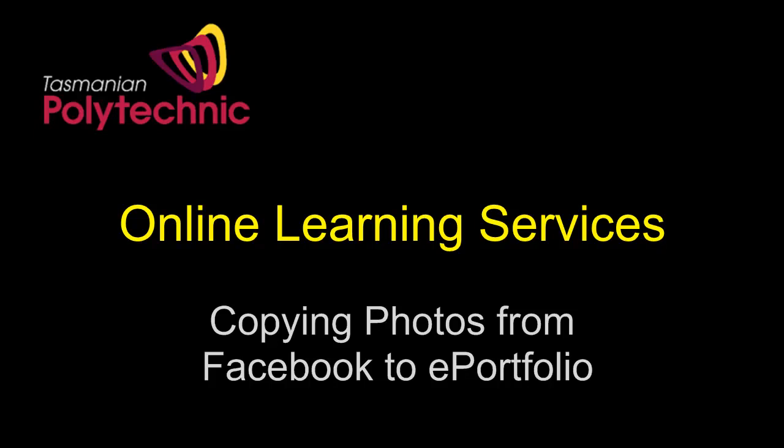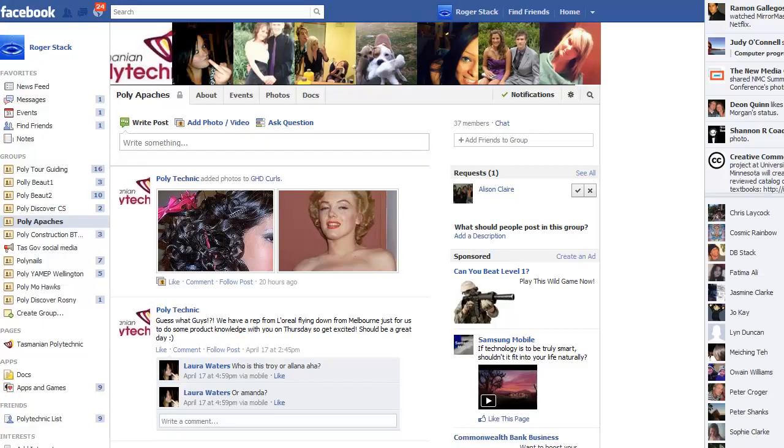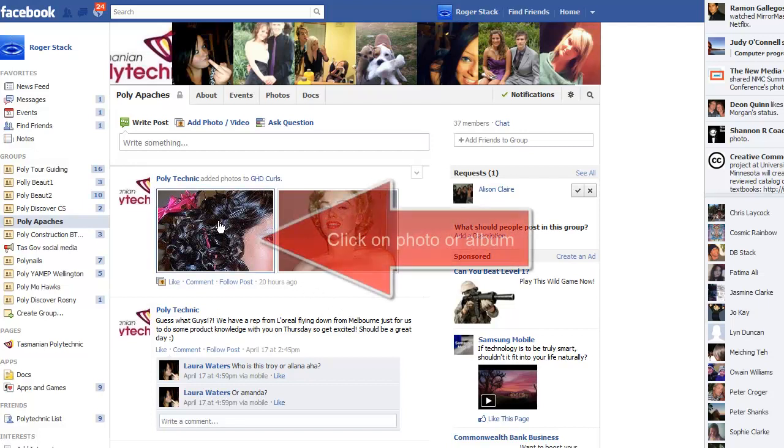Hello, my name is Roger and this video shows how to move photos from Facebook to the Mahara ePortfolio.